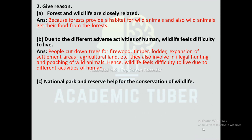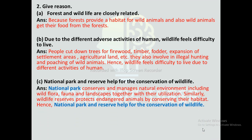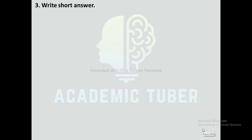Third question: National parks and reserves help for the conservation of wildlife. National parks conserve and manage the natural environment including wild flora, fauna, and landscape together with their utilization. Similarly, wildlife reserves protect endangered animals by conserving their habitat. Hence, national parks and reserves help for the conservation of wildlife.